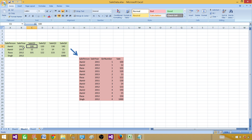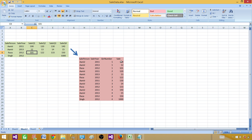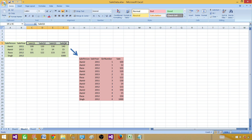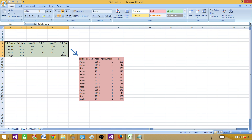For example, sale for quarter one for Aamir in 2011 is 100, and that's where you will see Aamir, quarter one, 2011, sale 100. Whatever values we see here, we want them to come in under the sale column. In simple words, we have data that's in columns and we want to convert that into rows — that's where we need the unpivot transformation.